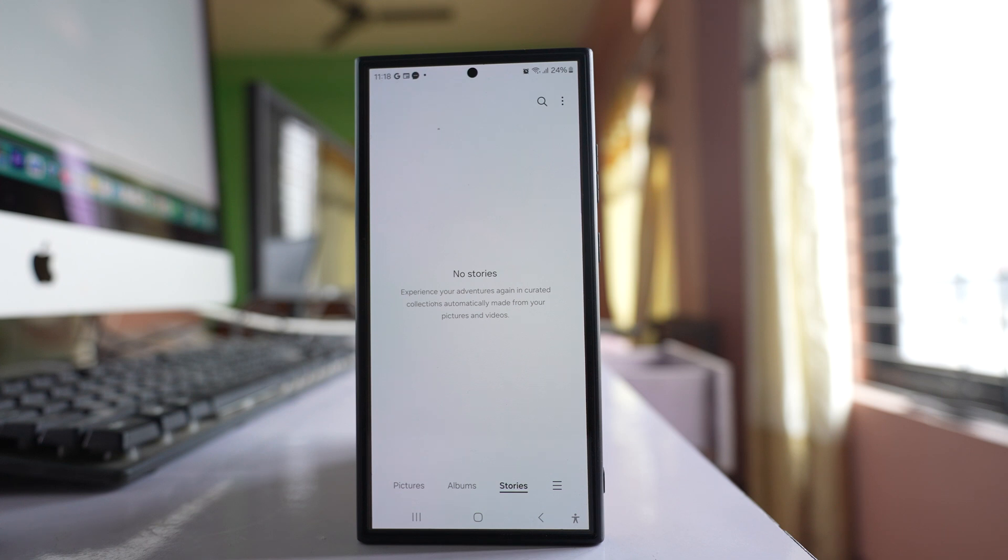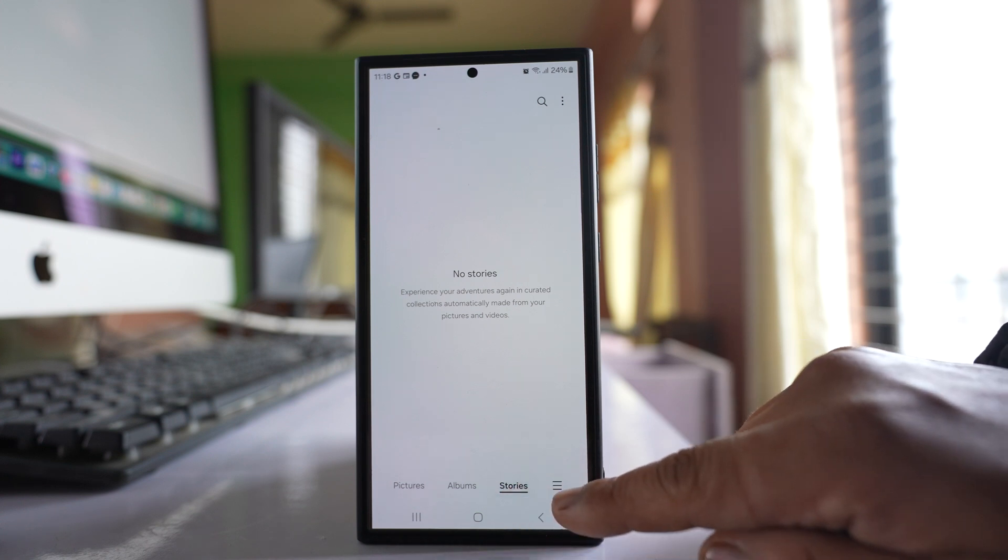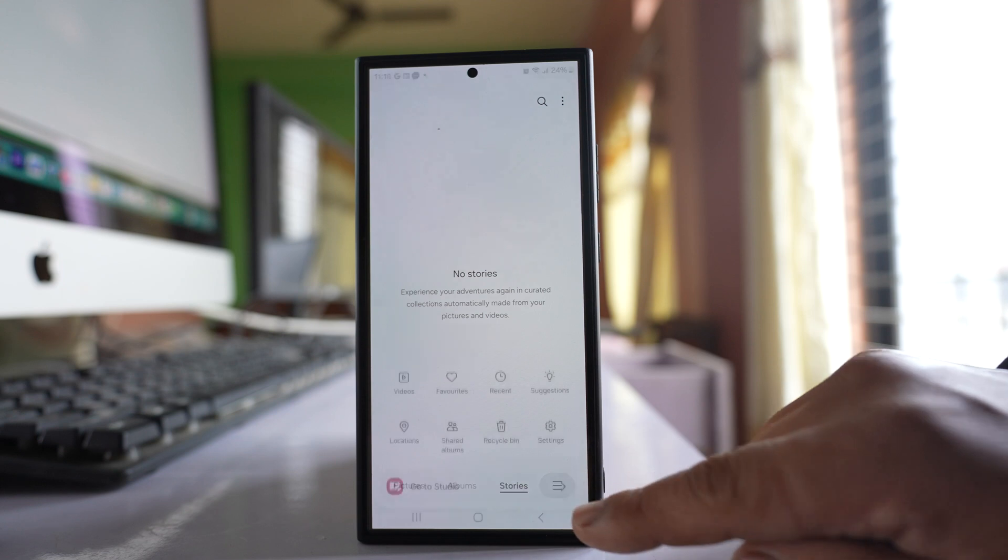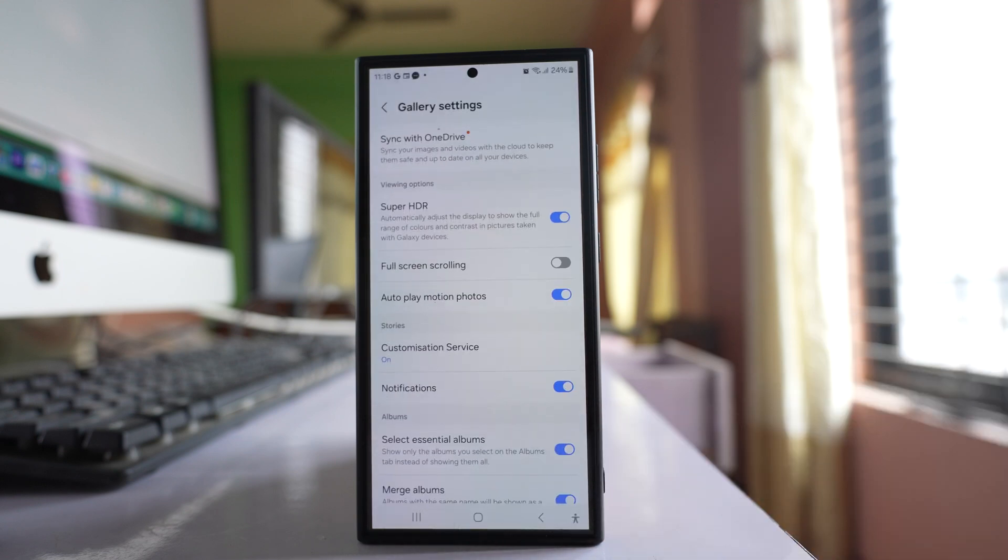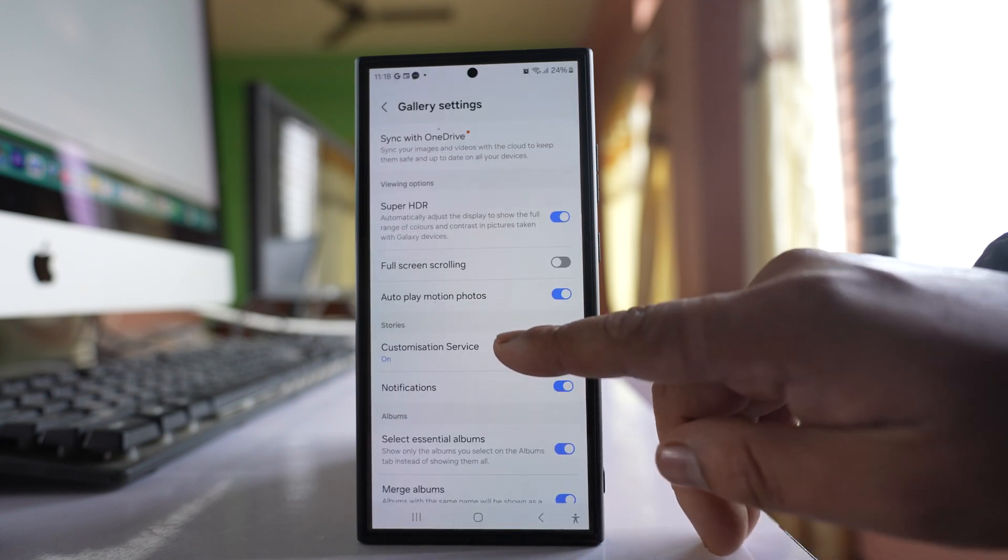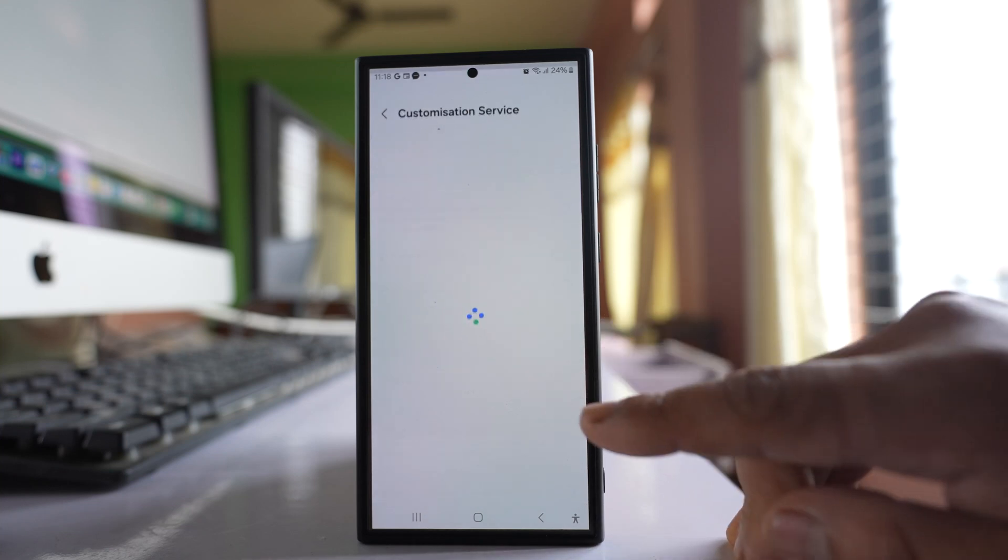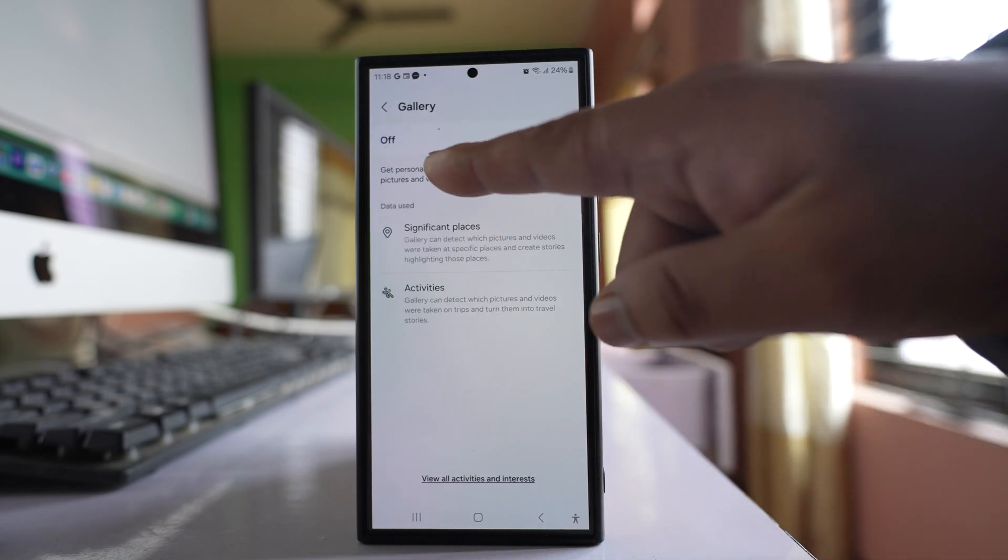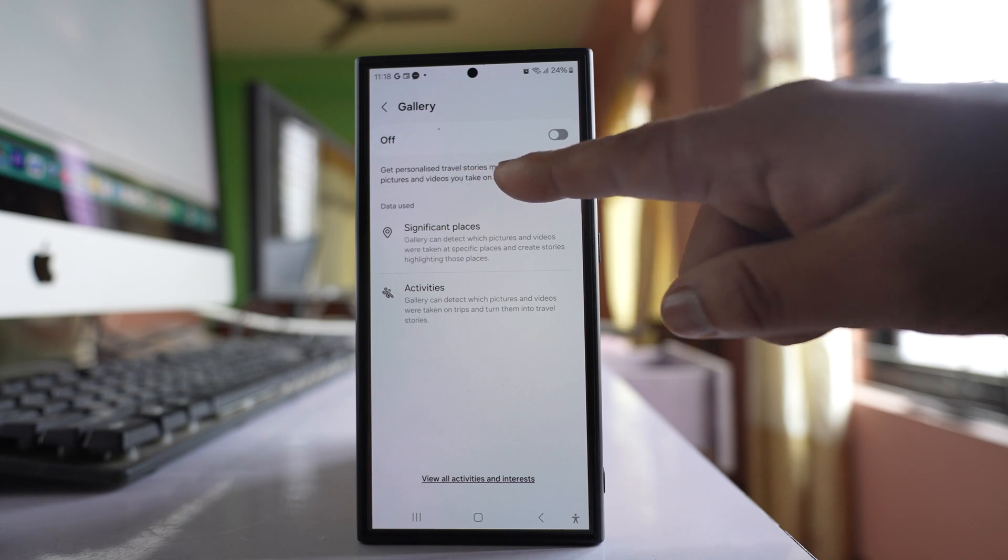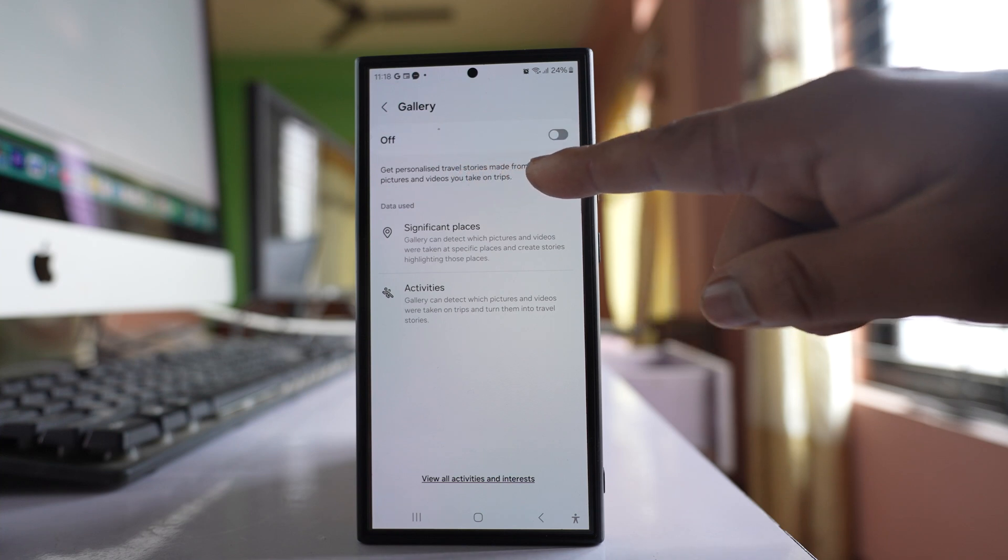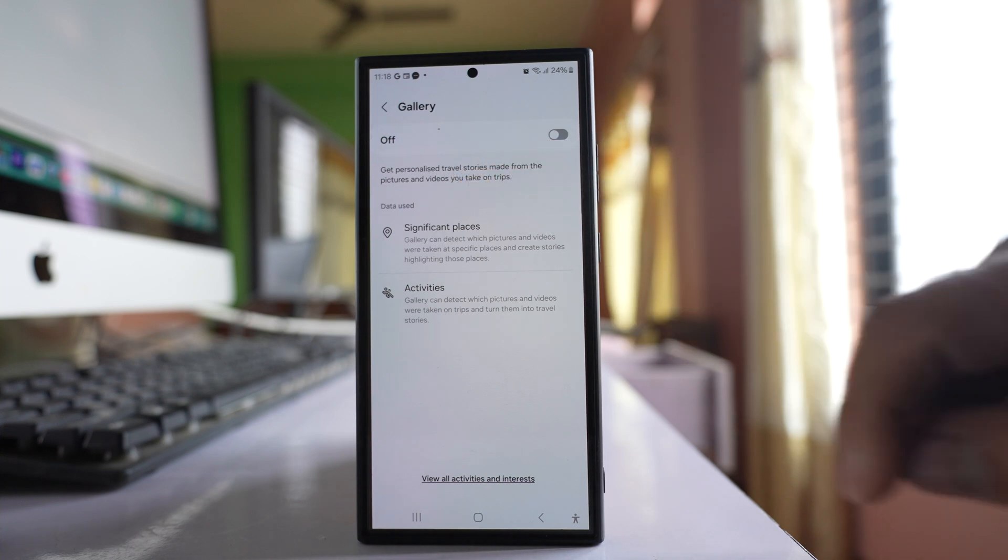When you are in the Stories tab, tap on the more option here. Go to Settings, and then go to Customization Services and make sure to turn this one off so that you will not get personalized travel stories made from the pictures.